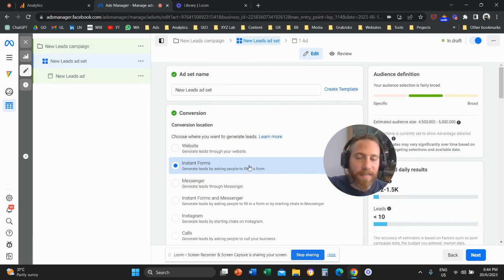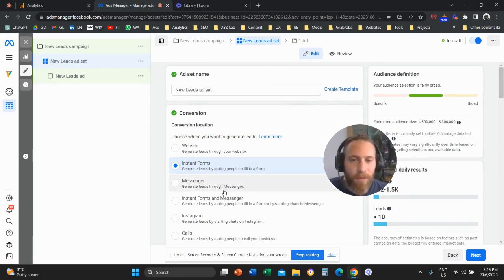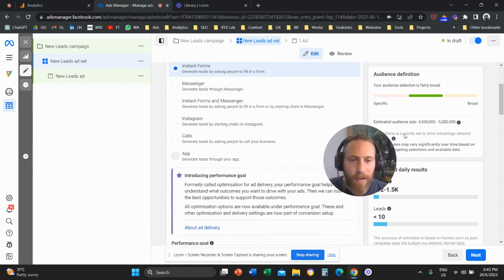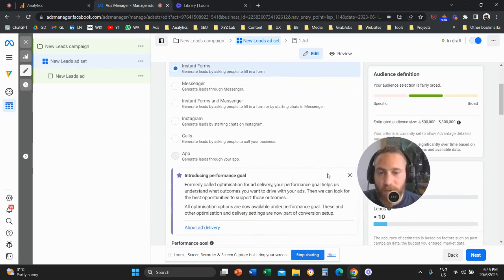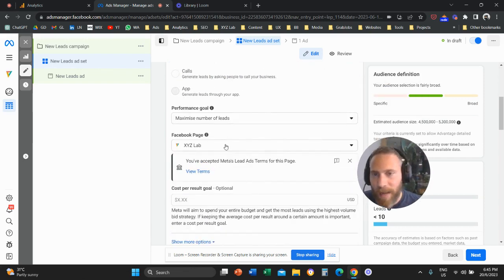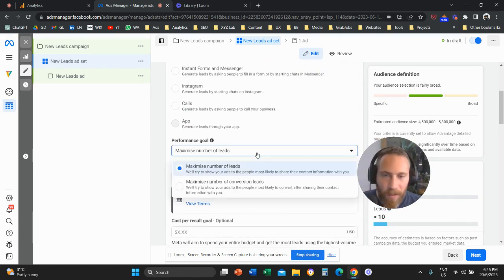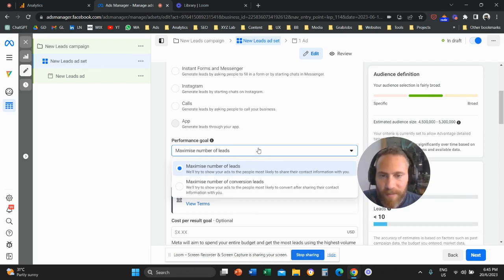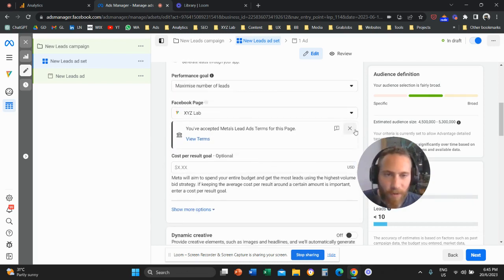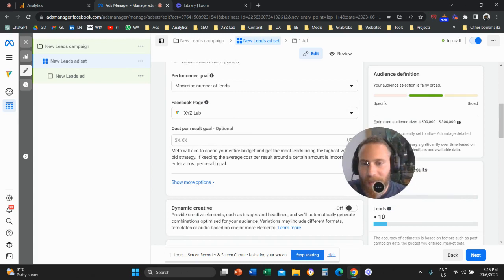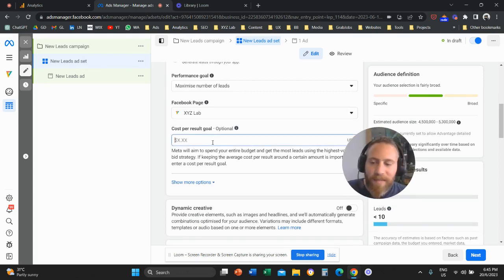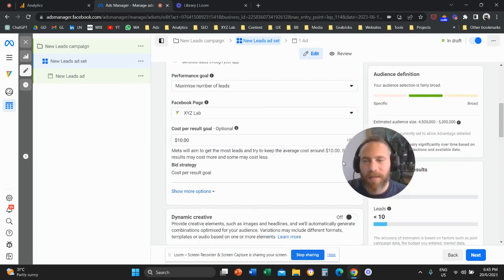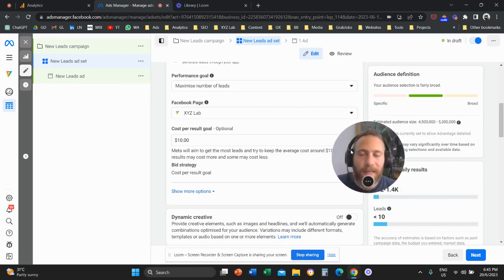And here we're going to select the conversion location. Do we want to collect leads externally? Do we want to collect leads internally through a form? Do we want to generate leads through messenger and so forth? And now we're going to scroll a little bit further down. And here we have the performance goal. So we are going to set the performance goal. And once we set the performance goal,